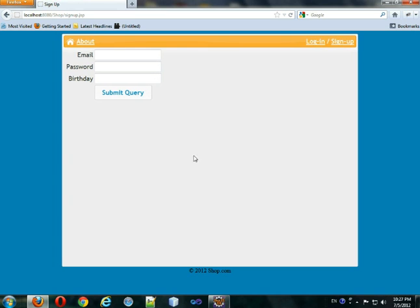We'll save it and refresh. It's better than a white background and it fits our theme because it matches this color a little bit — it just brightens up the page. So we have a nice background now.